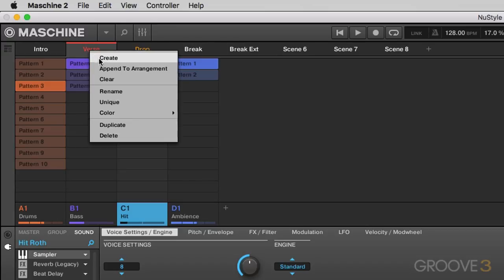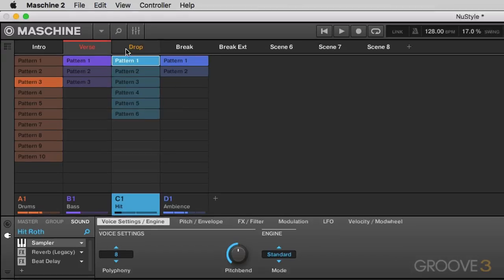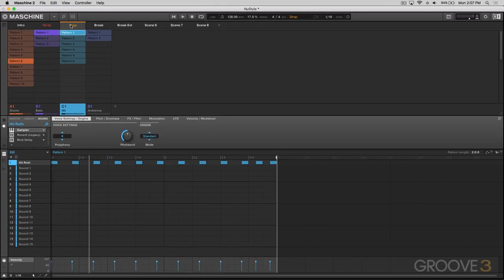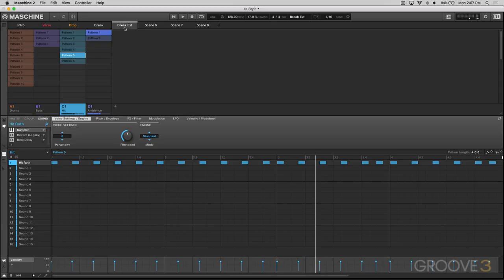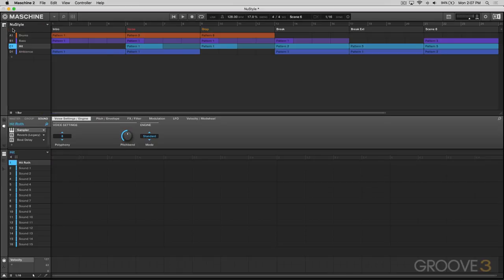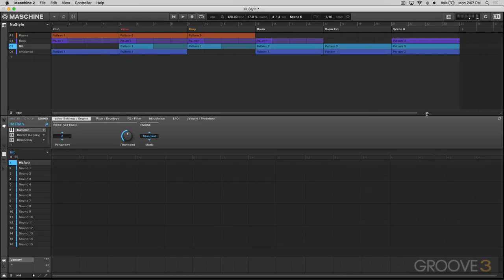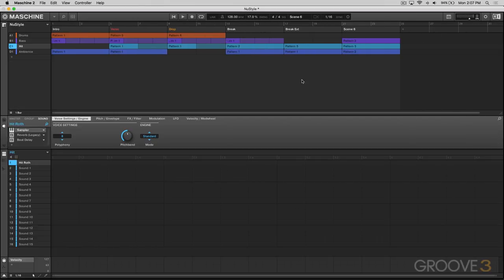So again, we've got a verse, append to arrangement, and we'll just do this with a few more of these just to flesh it out. And you can see they've been added to the arrangement. So this is a great way of fixing down your ideas once you've experimented in the ideas view.